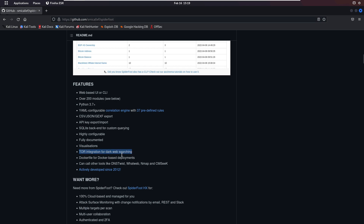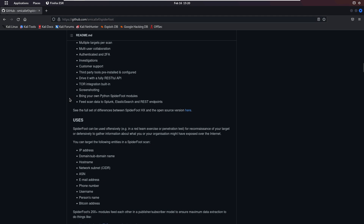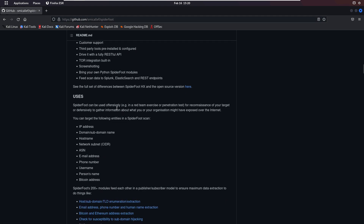Additional features include visualization, Tor integration for dark web searching, and a Dockerfile for Docker-based deployment. SpiderFoot can be used offensively in a red team exercise or penetration testing, or defensively to gather information about what you or your organization might have exposed over the internet. You can target IP addresses, domains, subdomains, hostnames, network subnets, CIDR, ASNs, email addresses, phone numbers, usernames, person names, and Bitcoin addresses.